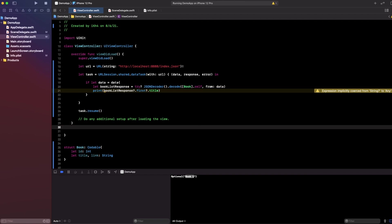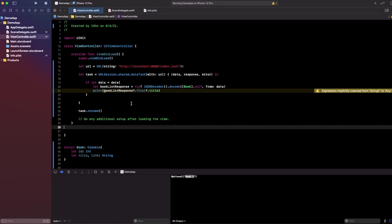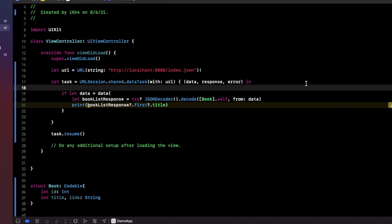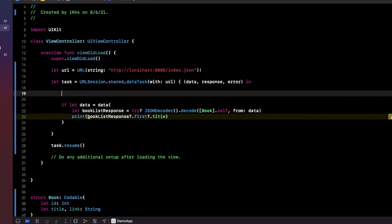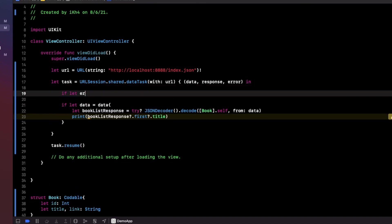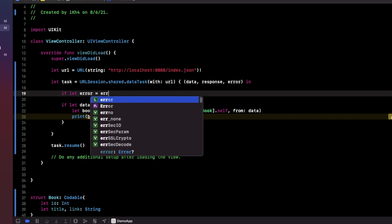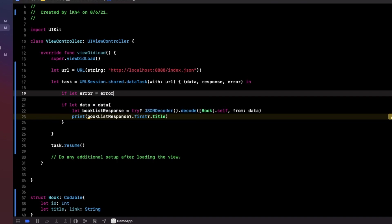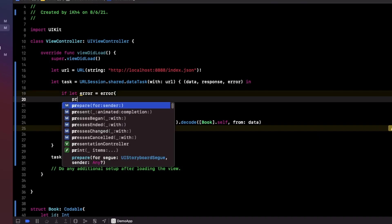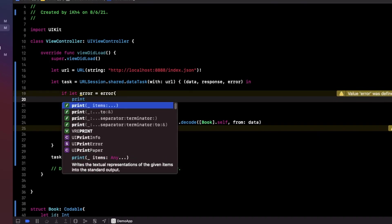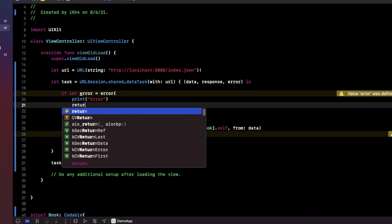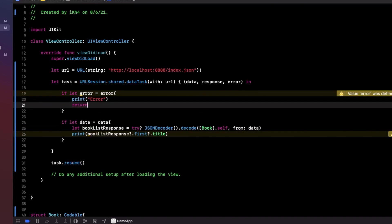I think you understand what I'm doing. You can add some error handling while you see, you can check error to make sure nothing error. Okay, return.